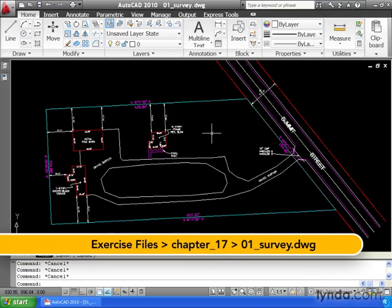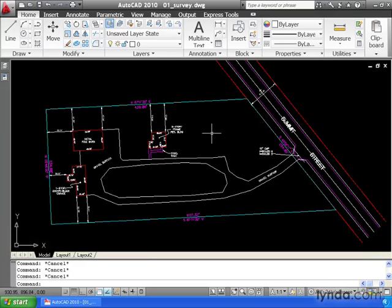Some firms, in fact, don't use AutoCAD at all. They may use a completely different CAD program. Let's look at how we can save our drawings for clients who may not be using the same software as we are.